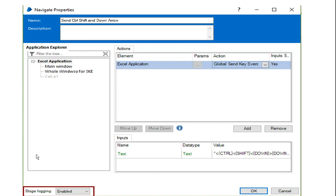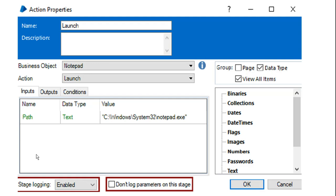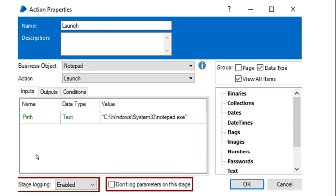In Object Studio there are three stage logging options: enabled, disabled, and errors only. But in Process Studio there is an additional fourth option: 'don't log parameters on this stage.' So in Process Studio the four options are: enabled, disabled, errors only, and don't log. 'Don't log' means the logging of data parameters for that stage is turned on and off. All other conditions remain the same; the only addition in Process Studio is the 'don't log parameters' option.